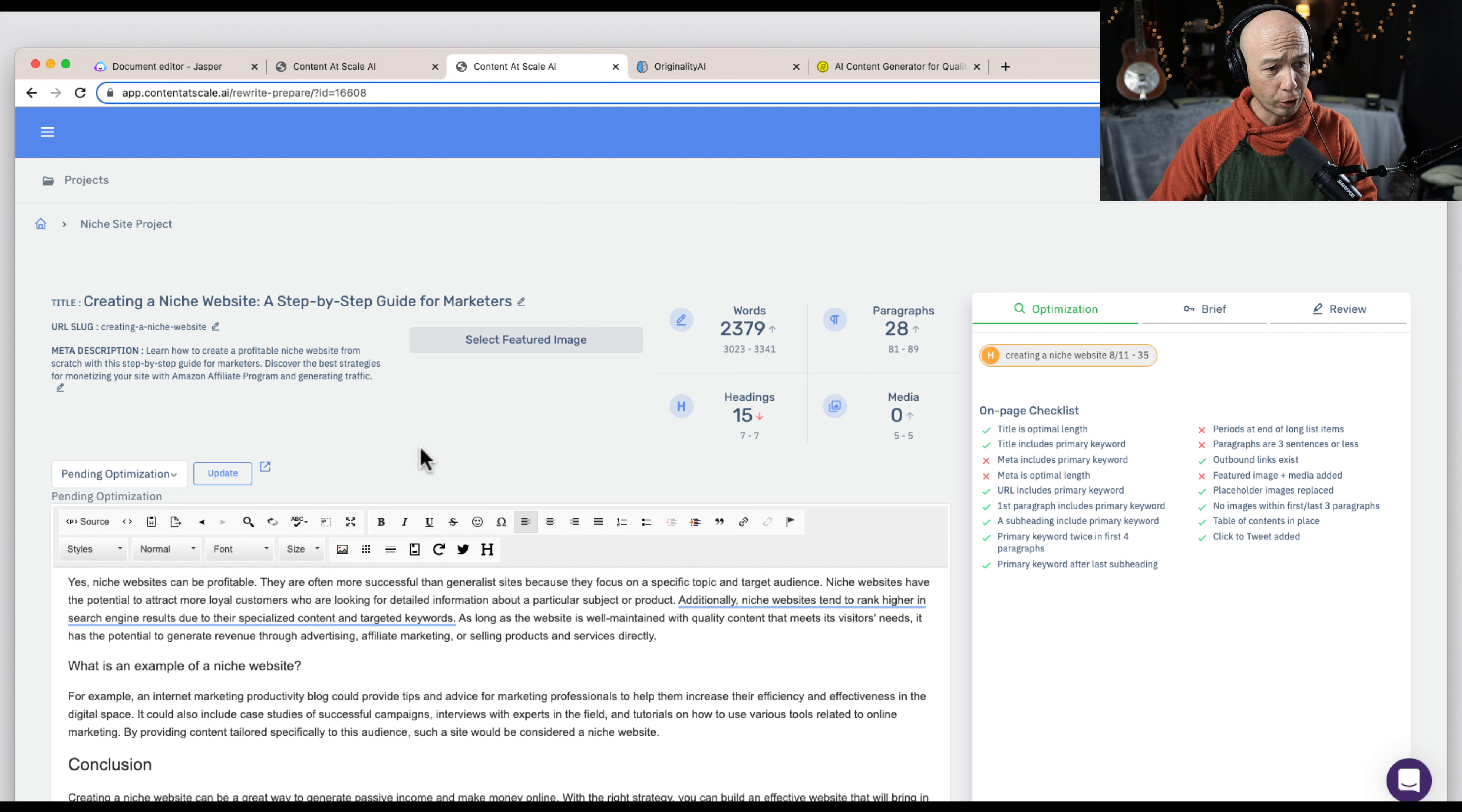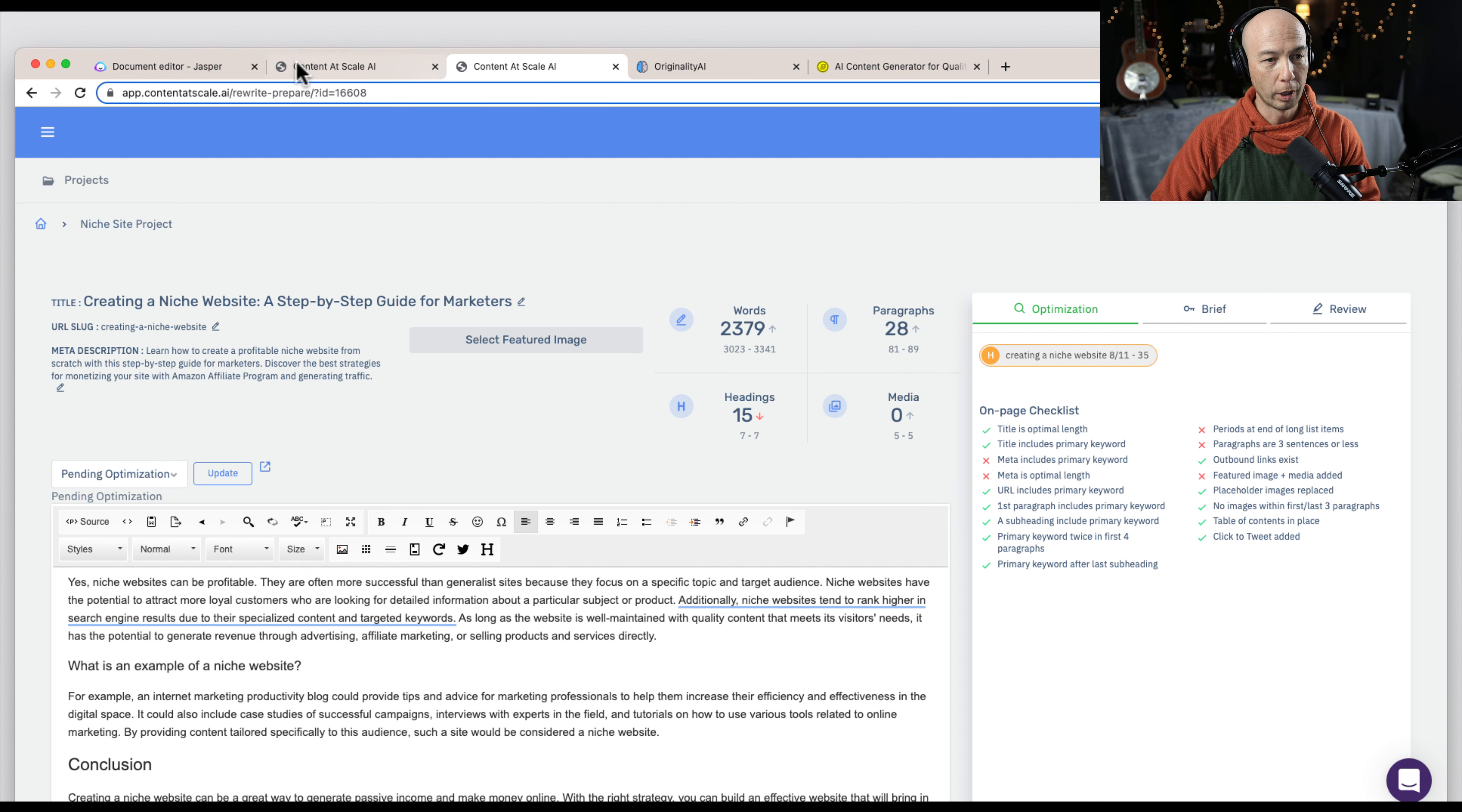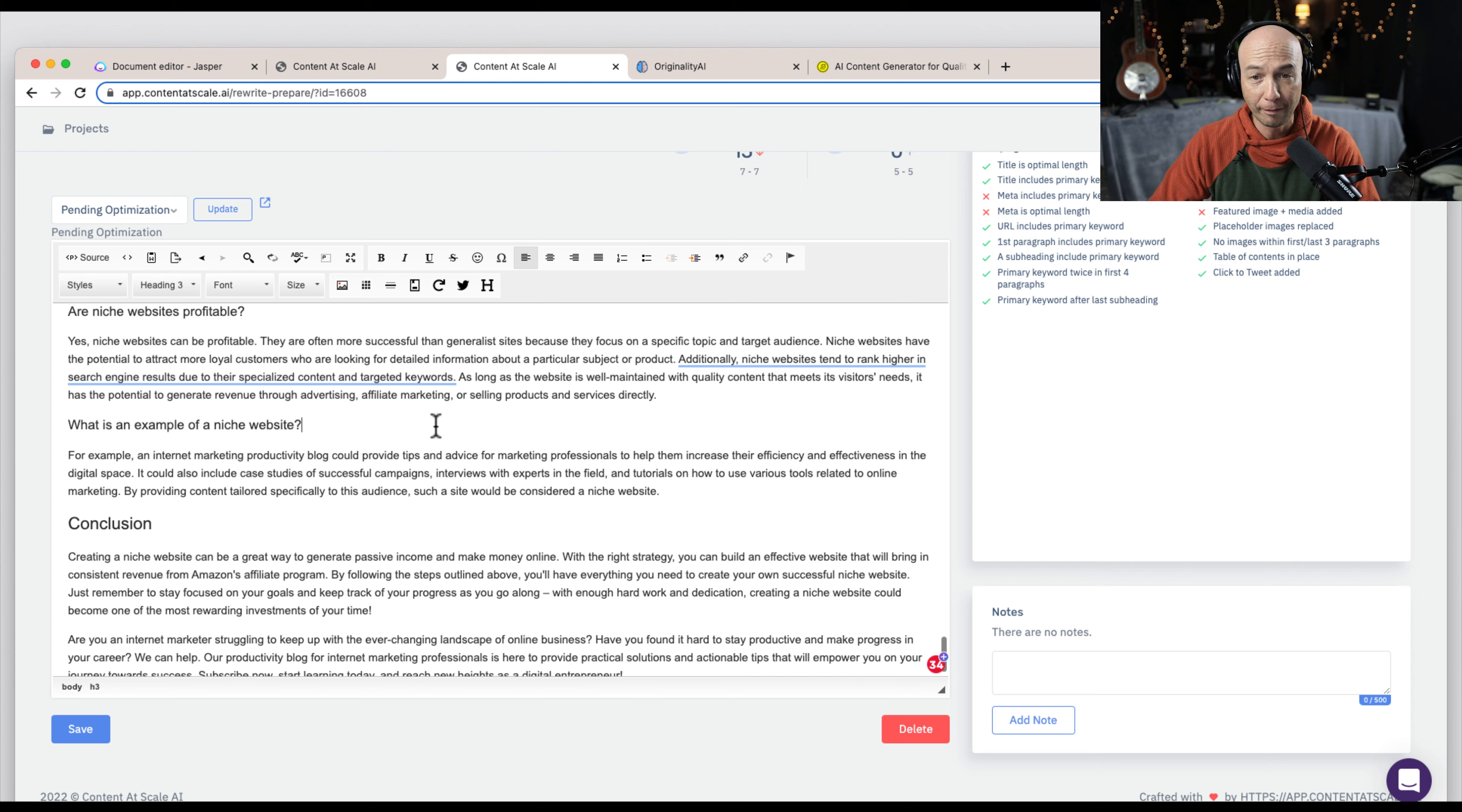As you can see, it gives you a title, creating a niche website, step-by-step guide for marketers. We have the number of words here. So it's 2,300 words, which is obviously more than the 280 that Jasper gave us. It gives us a meta description, some on-page optimization.